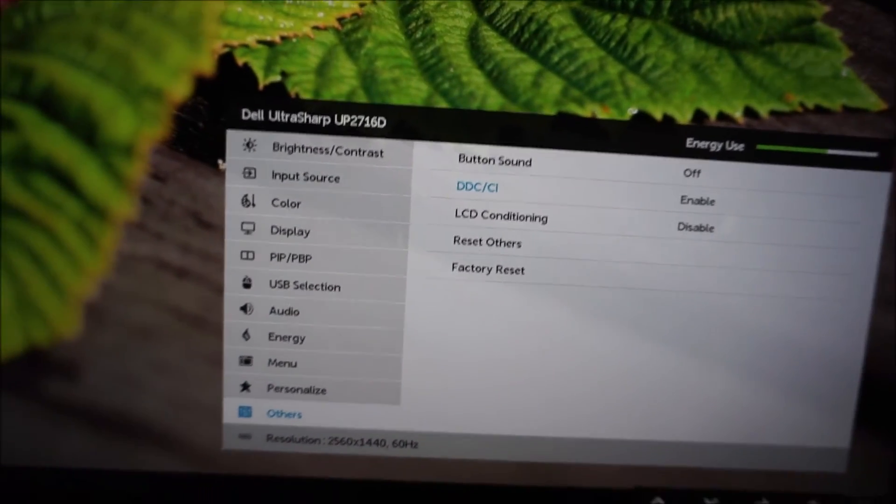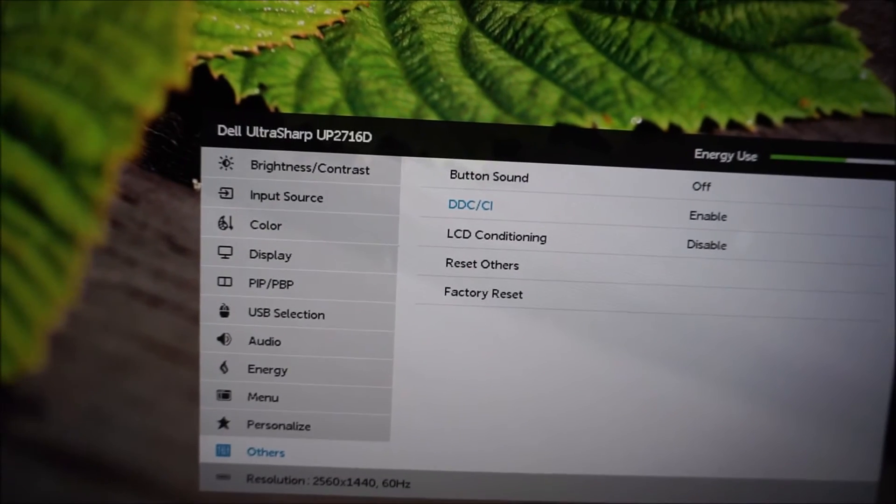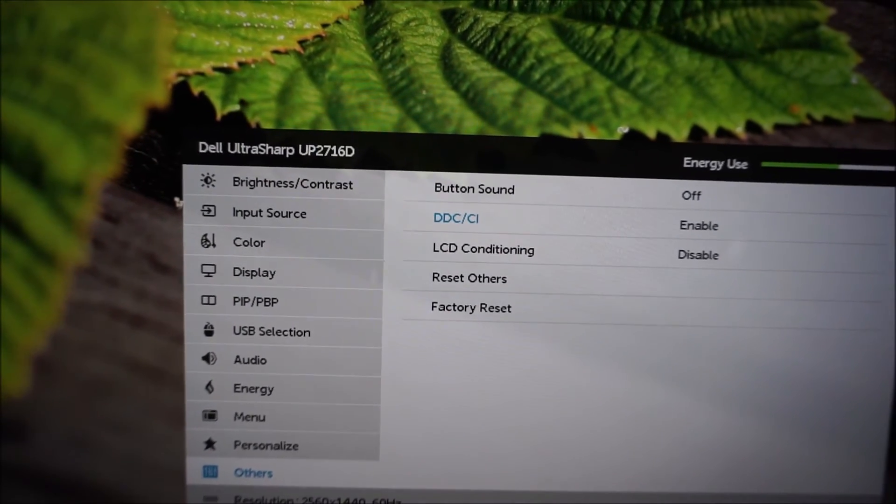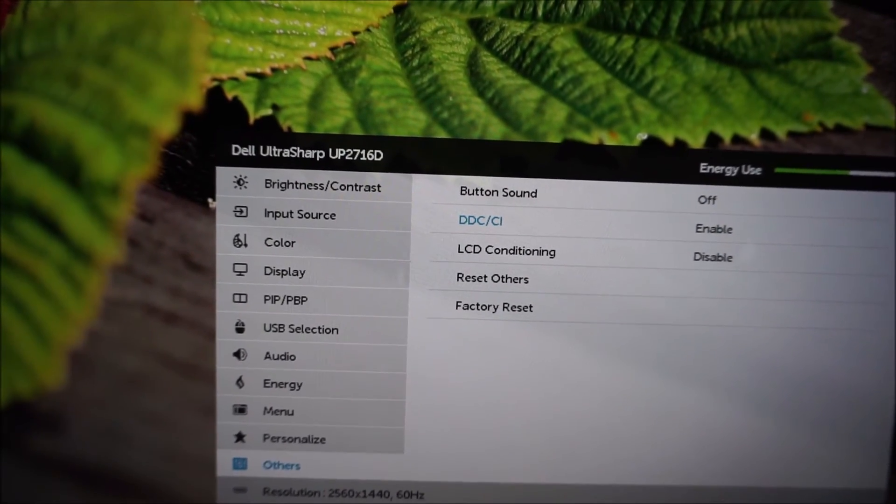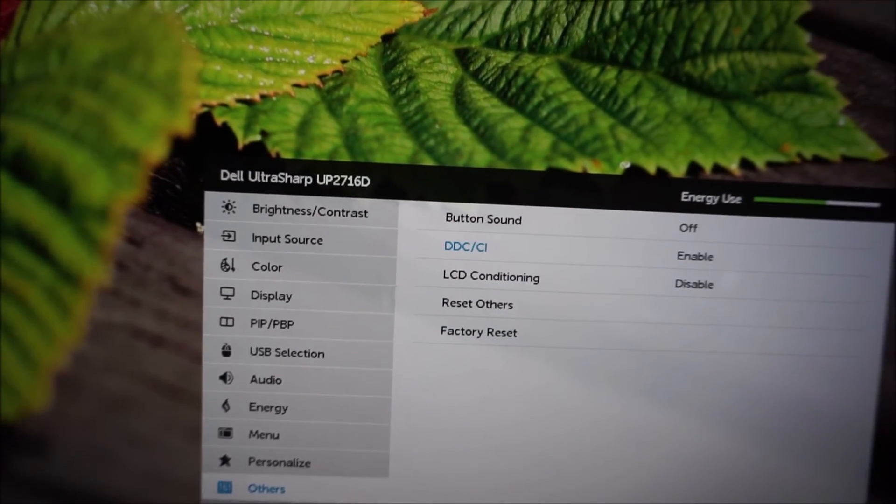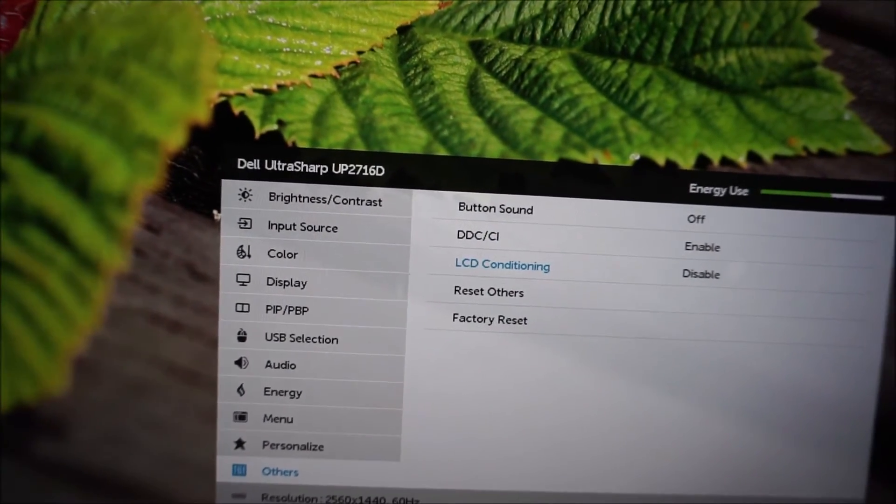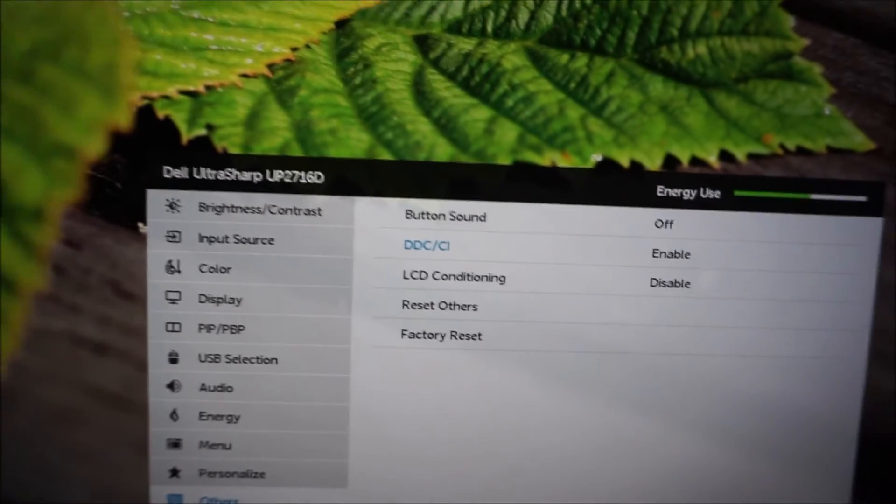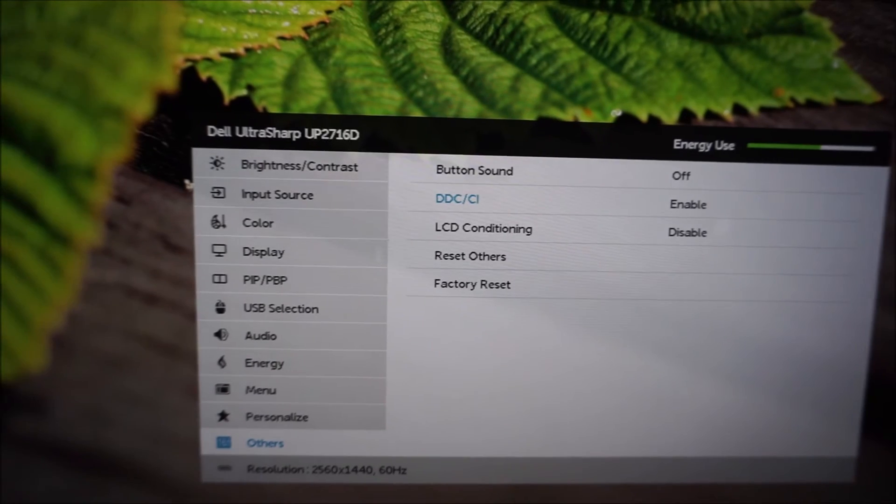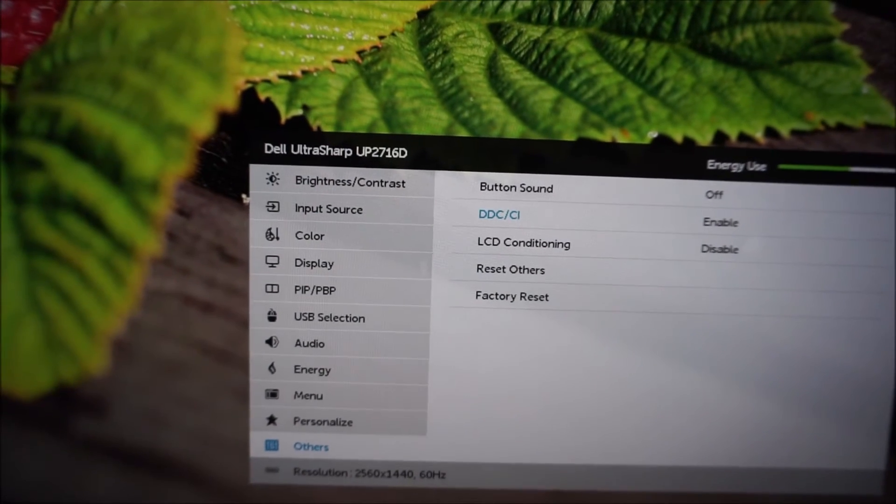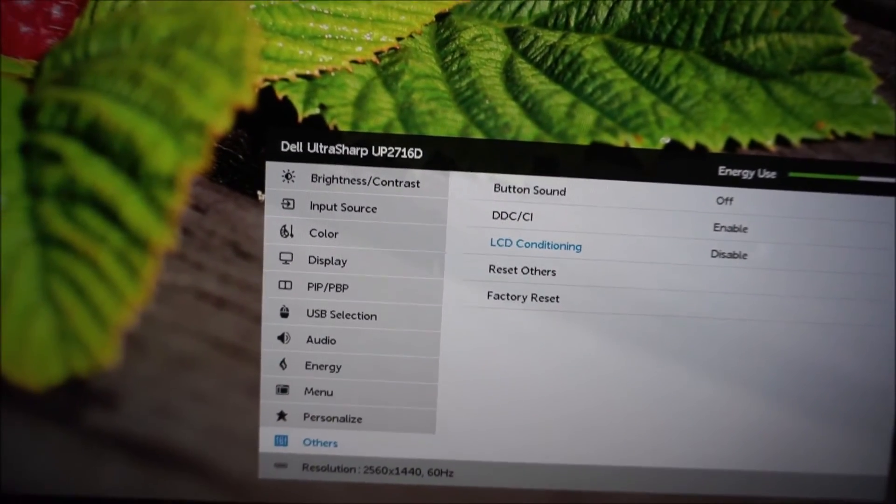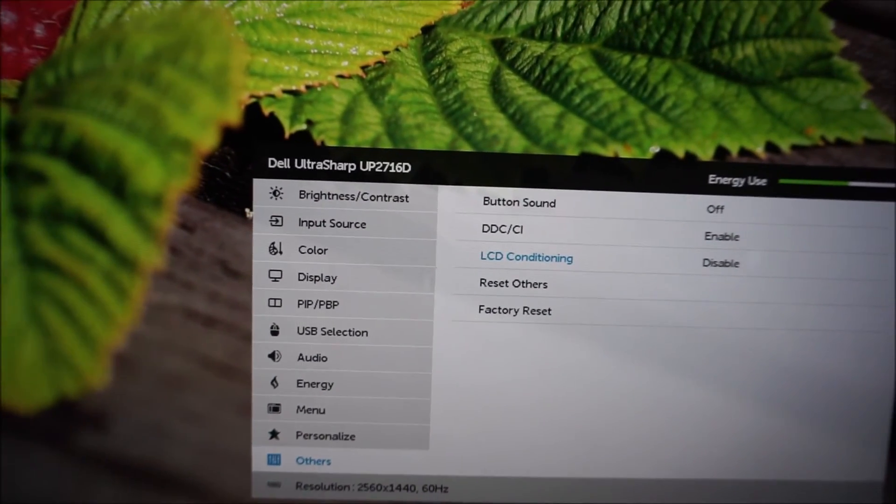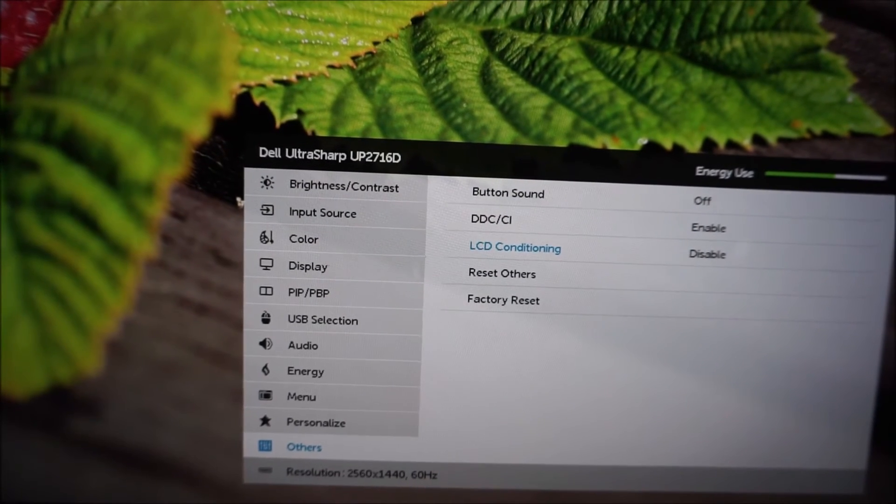There's DDC slash CI, so the plug and play functionality of the monitor basically, and it lets software control the different settings for you if you want. I'd leave that enabled unless you've got some strange legacy system which doesn't support that or whatever.